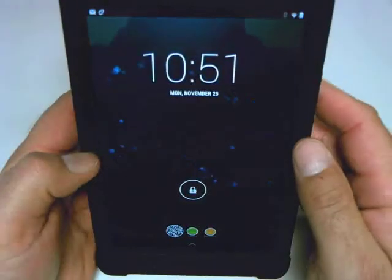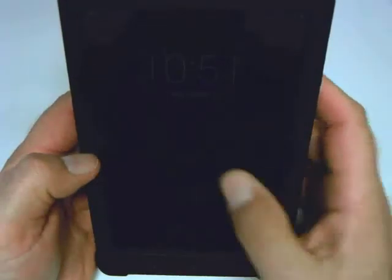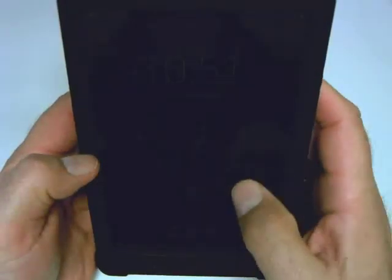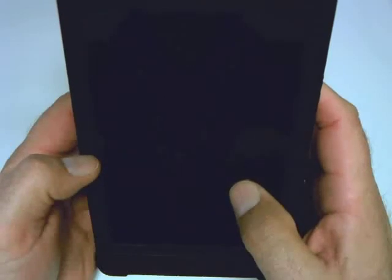Hi, this is Nick Trakus with another Tech This Out quick tip for your Nexus 7. In this session we'll be showing you how to create folders for similar type apps. Let's begin.